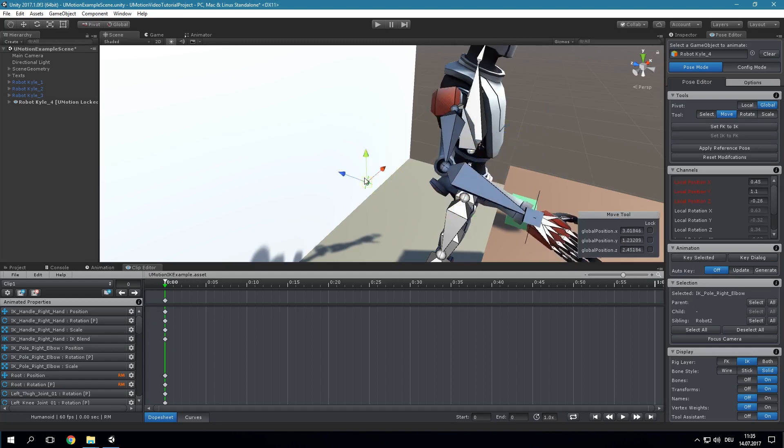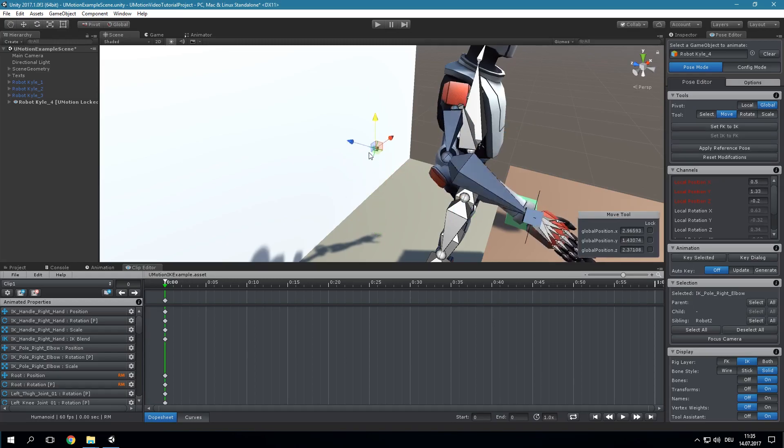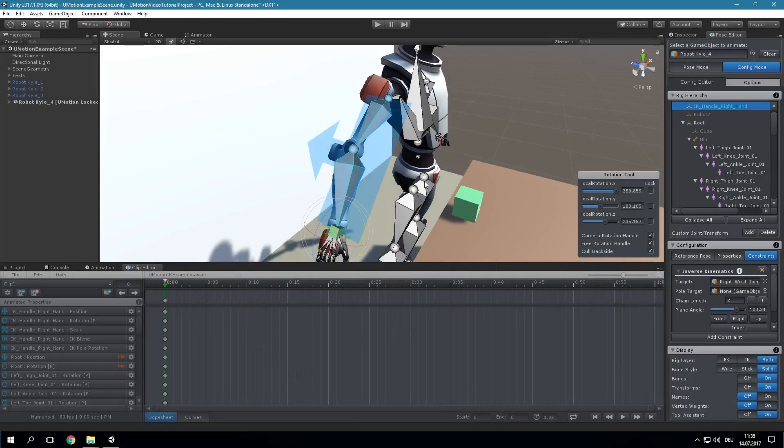Back in pose mode we can use the pole target to rotate the arm. By default, the IK constraint uses the reference pose as reference. That means that before applying the IK algorithm the arm is reset into the reference pose defined in config mode. It is also possible to use the current forward kinematics pose as reference.